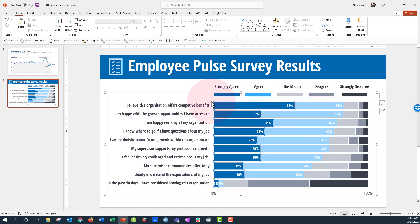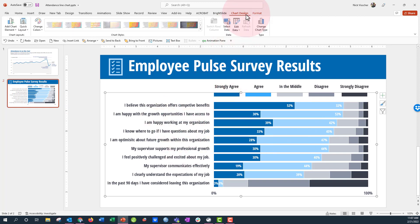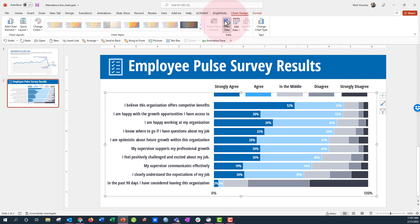Just go ahead and click the chart. Once it's highlighted, go up to the Chart Design tab on the ribbon, and then hit the button under the Data menu that says Select Data. Go ahead and click Select Data — this opens the data source menu.